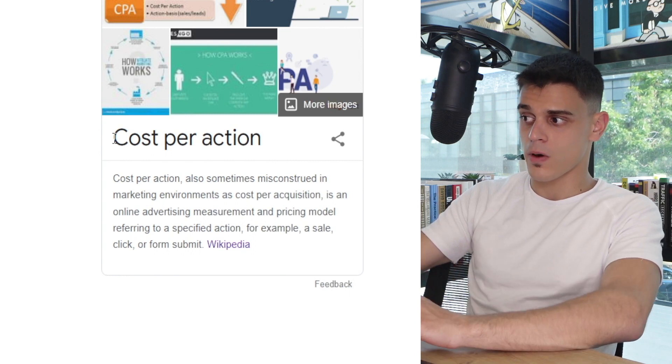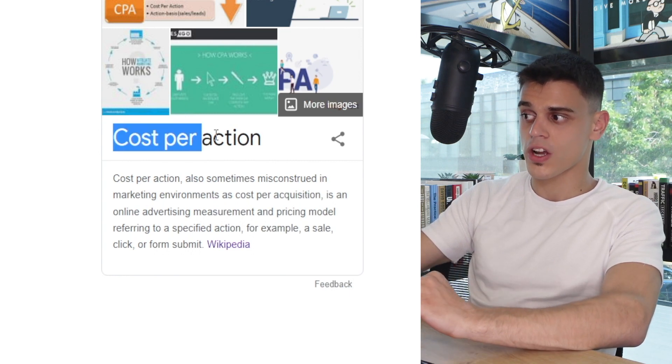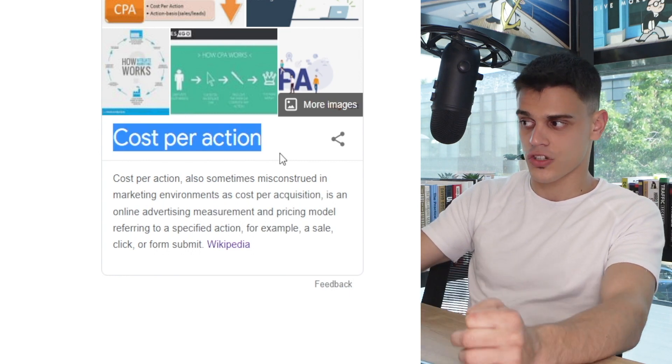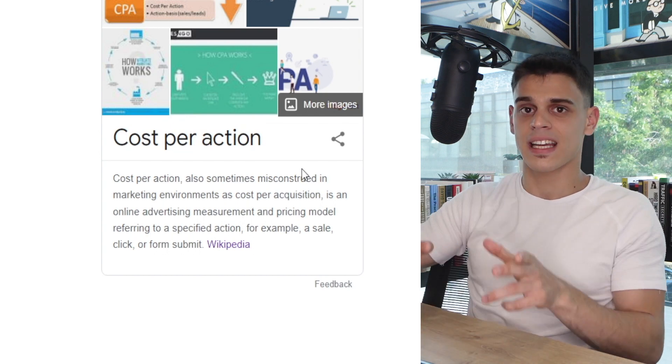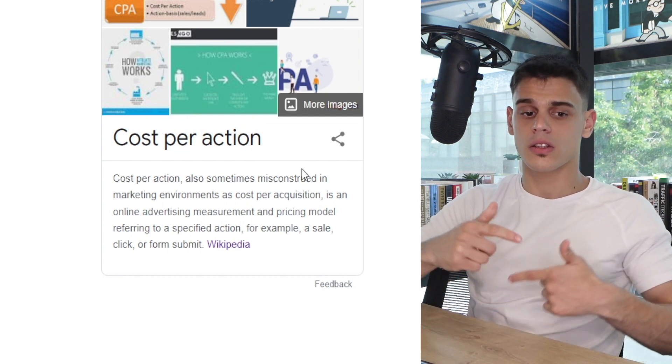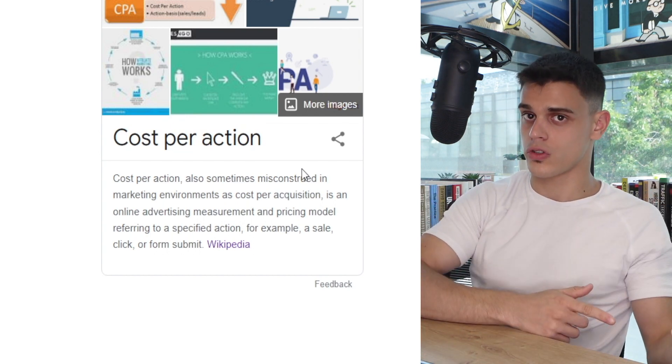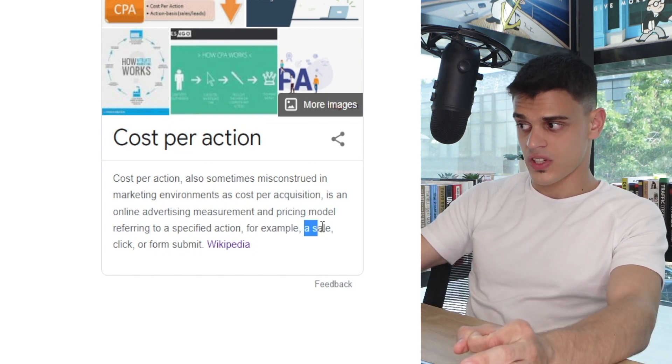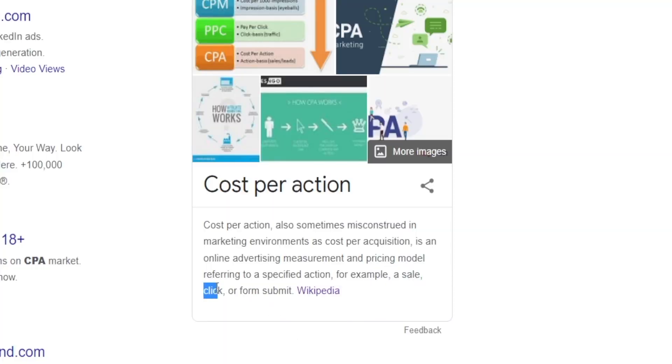In case you're not already familiar with the concept, CPA marketing stands for cost per action marketing. In other words, we're going to get paid for every action that we determine somebody else to do. For example, a sale, which we have already established we are not particularly interested in because selling is pretty difficult in and of itself, or every click or every form submit.